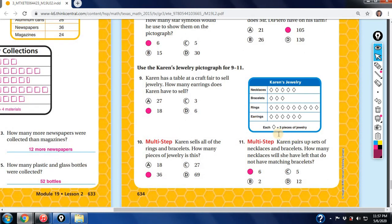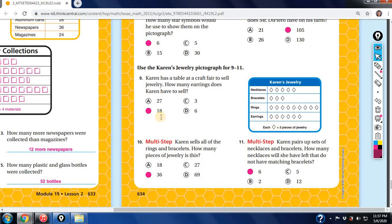Next pictograph: each rhombus equals three pieces of jewelry. Karen has a table at a craft fair to sell jewelry — necklaces, bracelets, rings, and earrings. How many earrings does Karen have to sell? Count the earring symbols: 1, 2, 3, 4, 5, 6. Six times three equals 18.